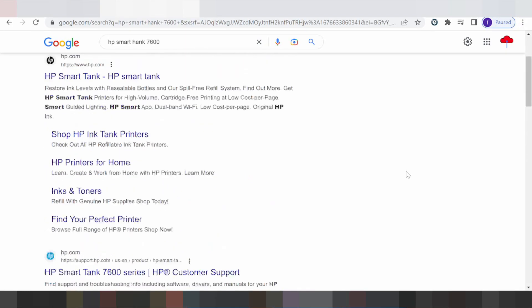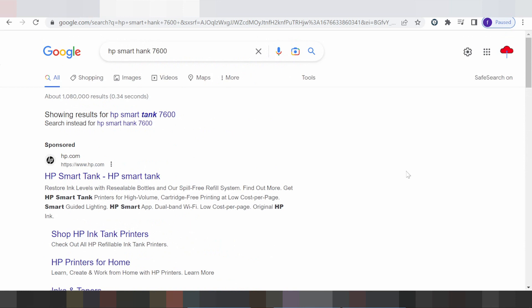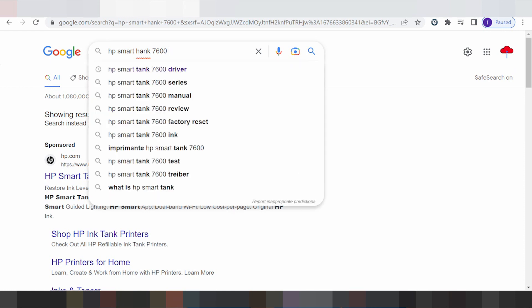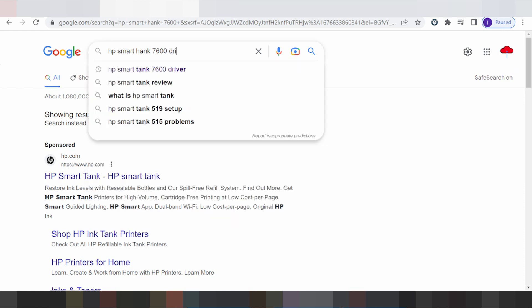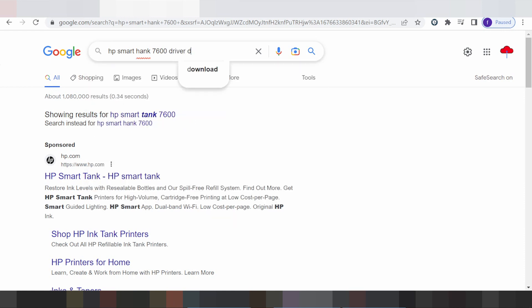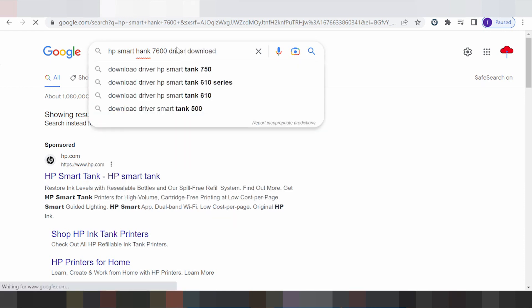Hello everyone, welcome back to my channel. Now I'm showing you how to download the HP Smart Tank 7600 driver for your printer.